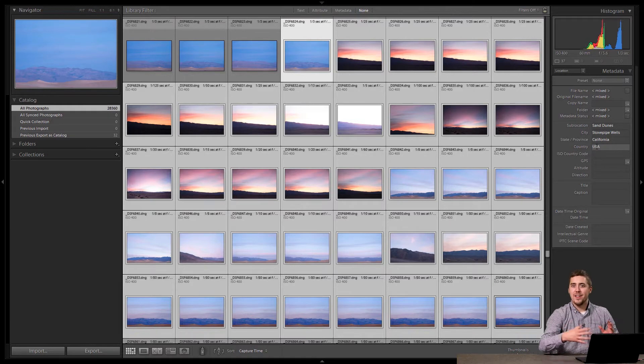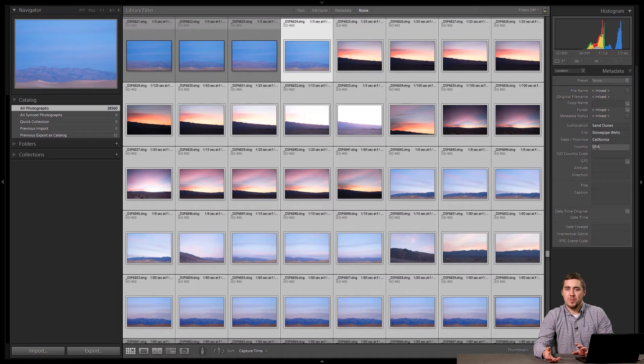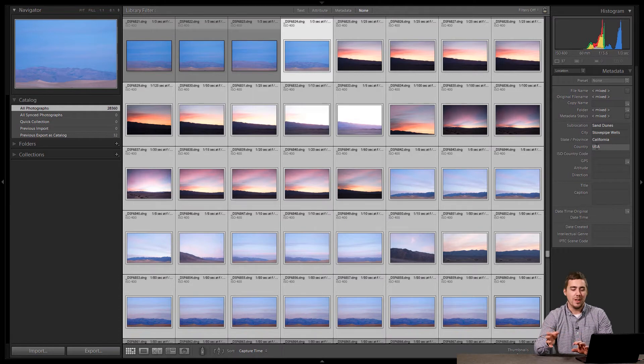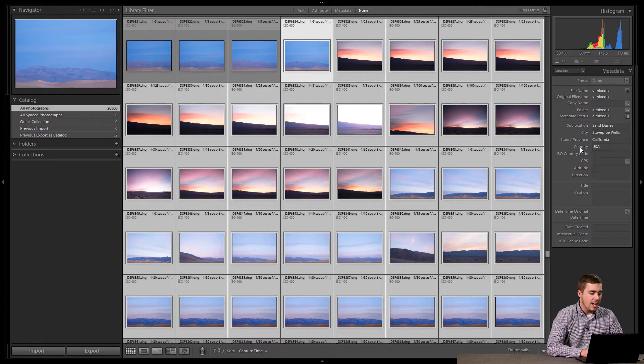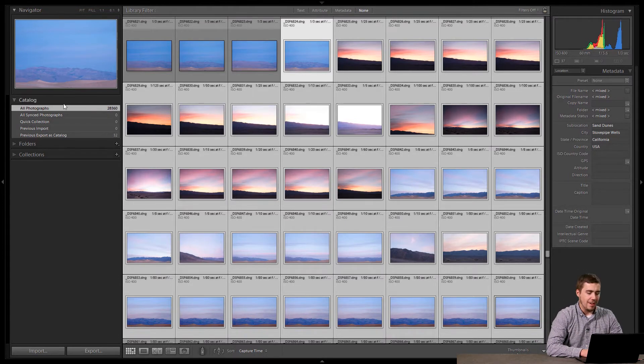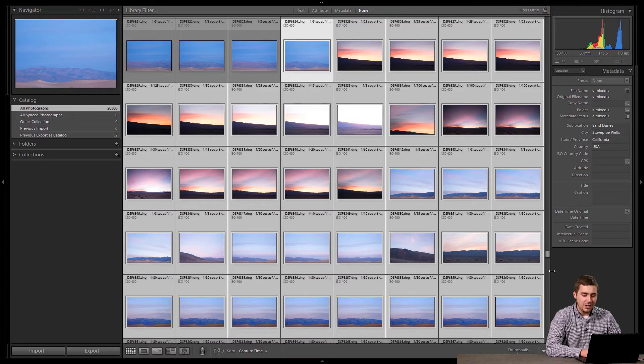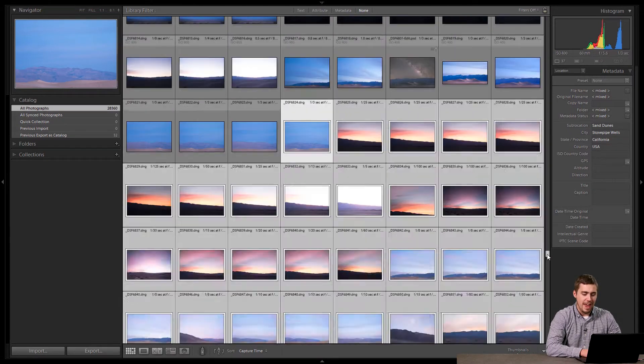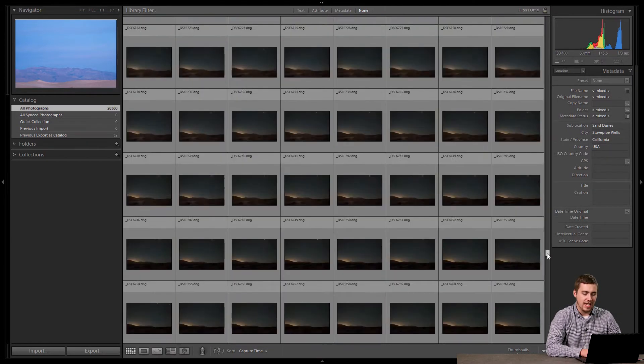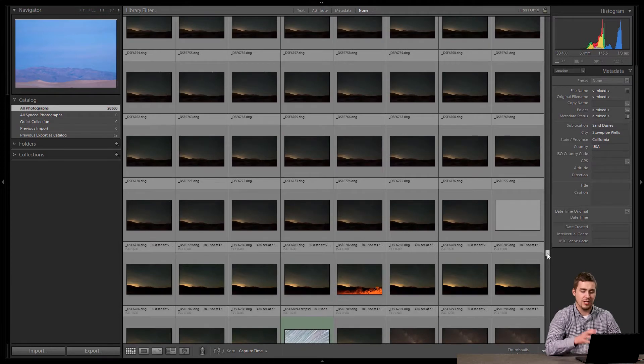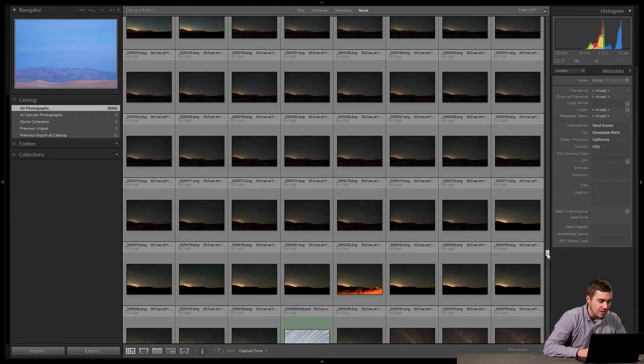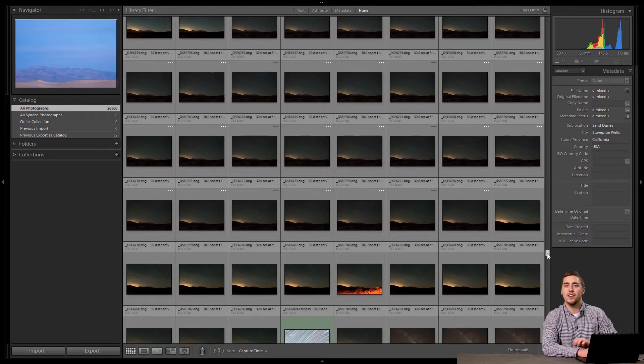Right now, that doesn't seem super useful. If you just got back from the trip, you're like, it's not that cool. But here's what's neat about it. If I go to all my photographs on the left-hand side here, I literally am seeing every single picture I've ever taken, in my life. There's a ton of photos in there, 28,360.